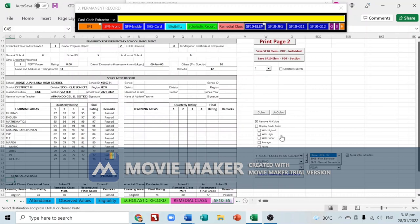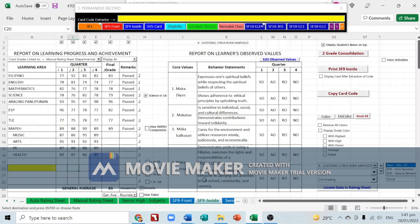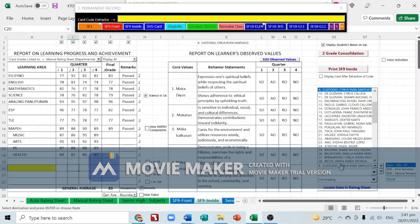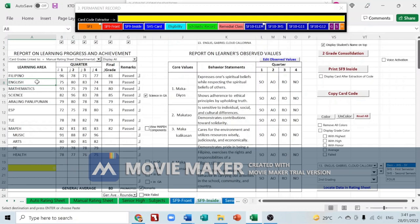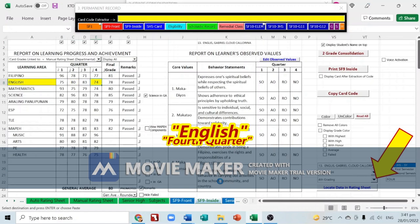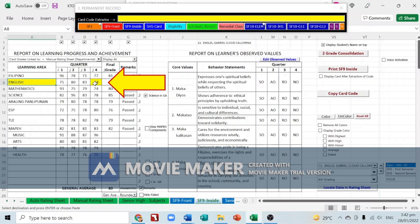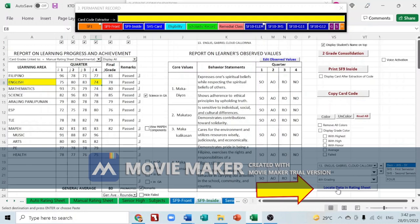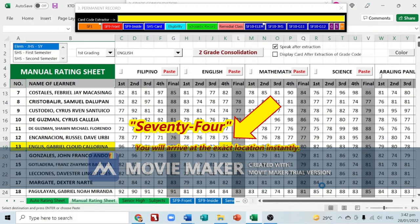Another important feature is data tracing. For example, if you discover that student number 13 has a failing grade in English fourth grading, select the subject English and the grading period 'Fourth Quarter'. The system will highlight the English column and the grade 74 for the fourth grading. Then click 'Locate Data in Rating Sheet' and you will arrive at the exact location instantly.